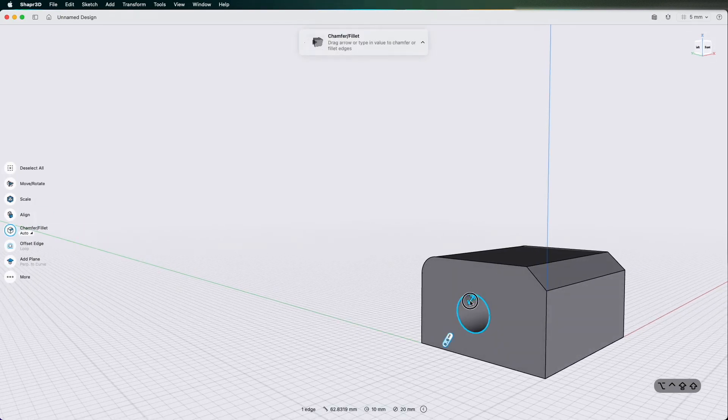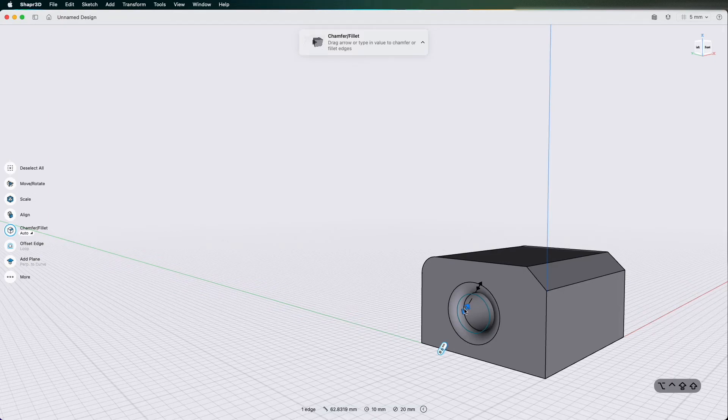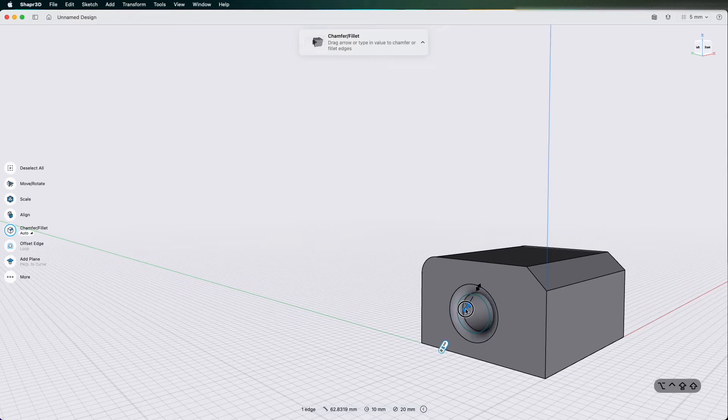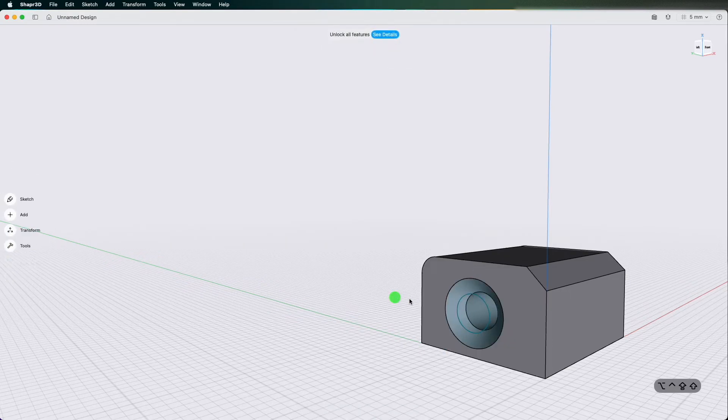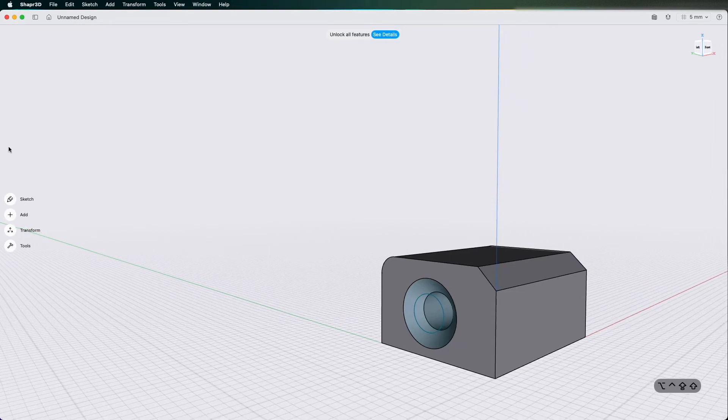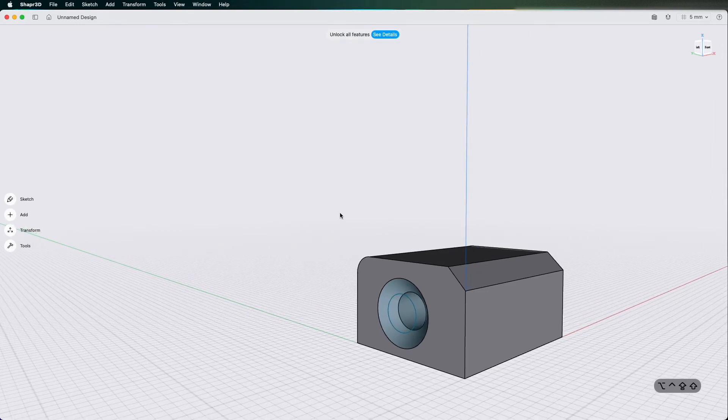Same again I can just click that edge. If I pull it out it makes a fillet and then if I push it in it makes a chamfer. So I'll make a chamfer.